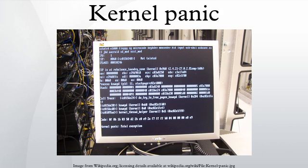The information provided is of a highly technical nature and aims to assist a system administrator or software developer in diagnosing the problem. Kernel panics can also be caused by errors originating outside of kernel space. For example, many Unix OSes panic if the init process, which runs in user space, terminates.